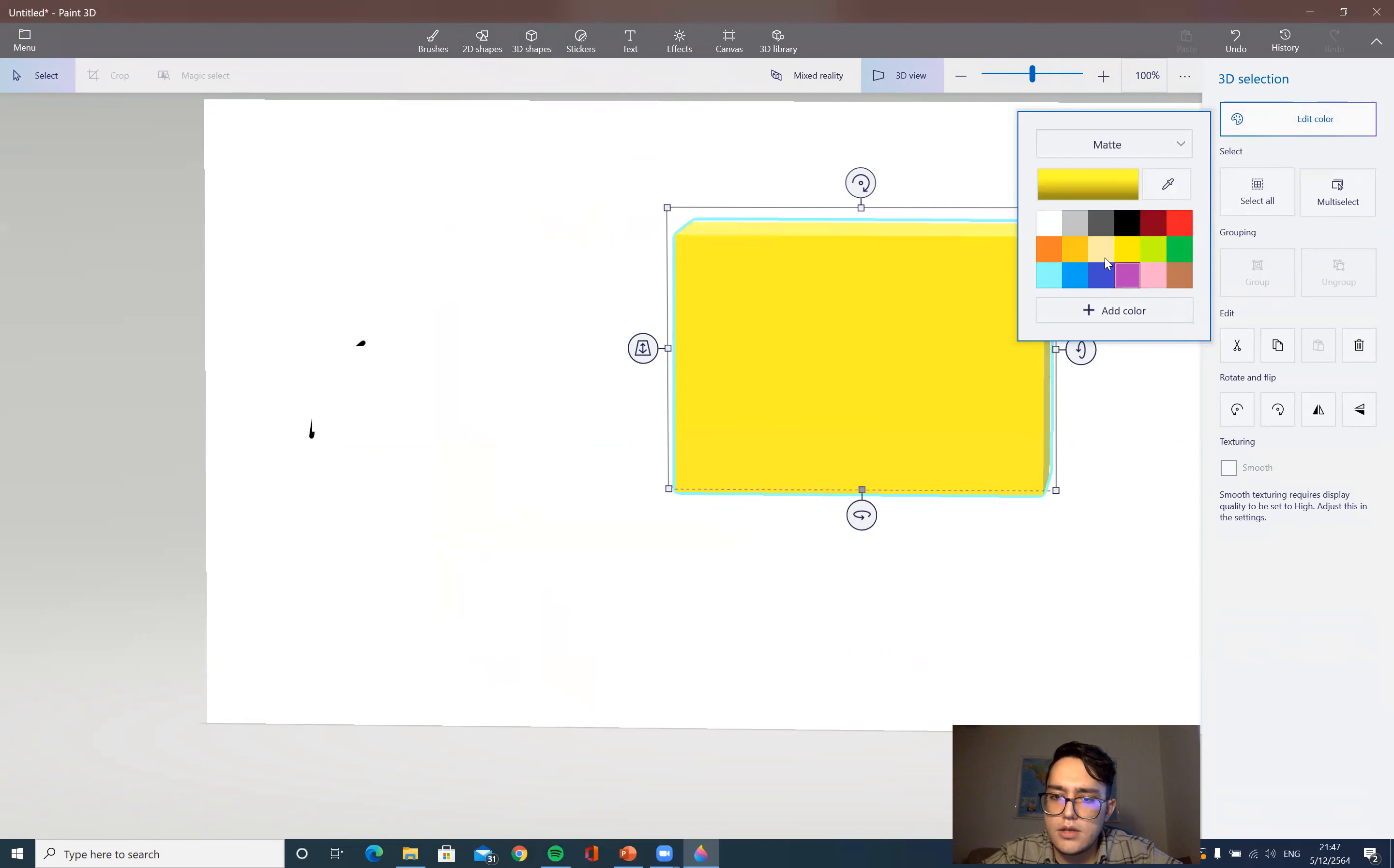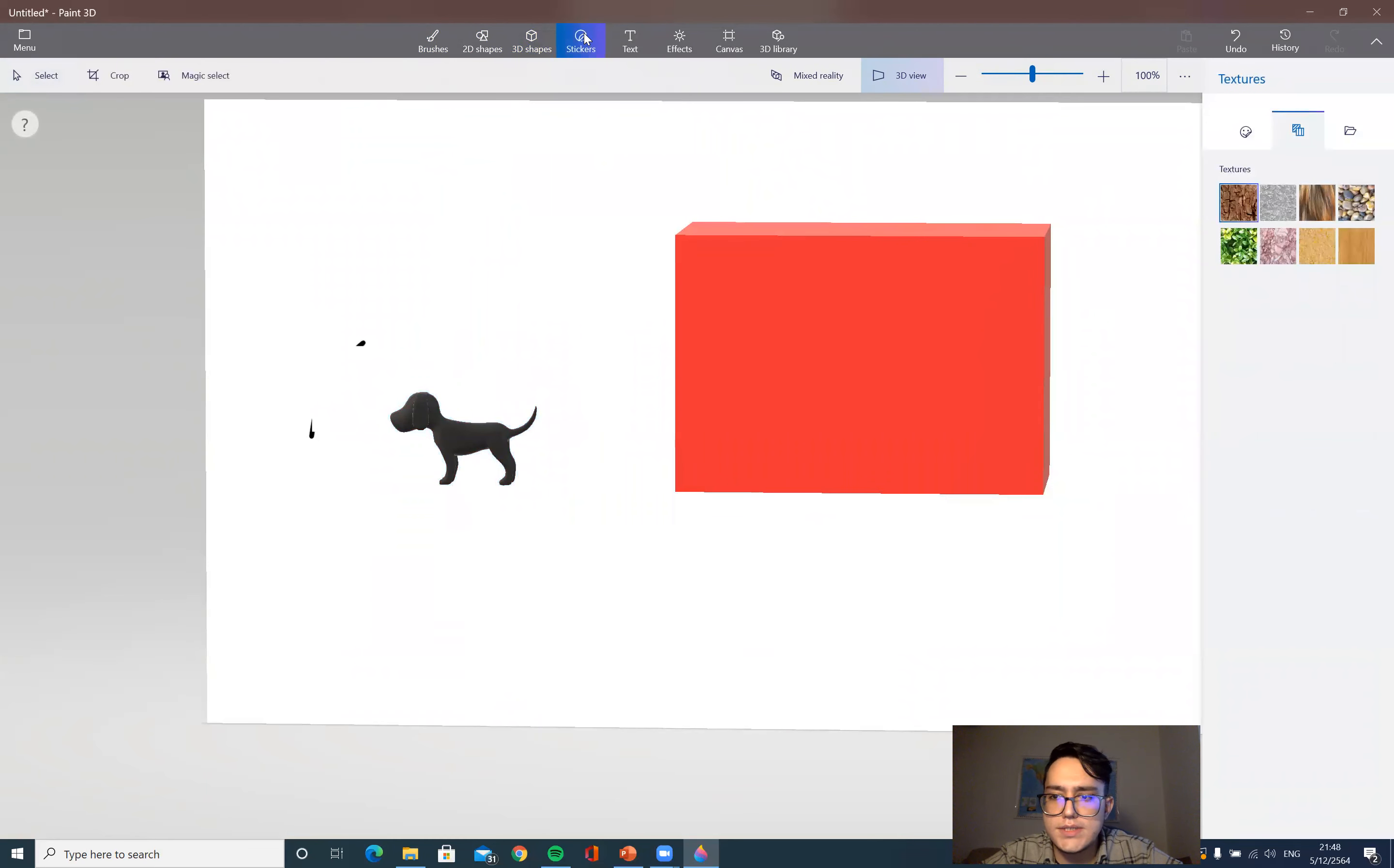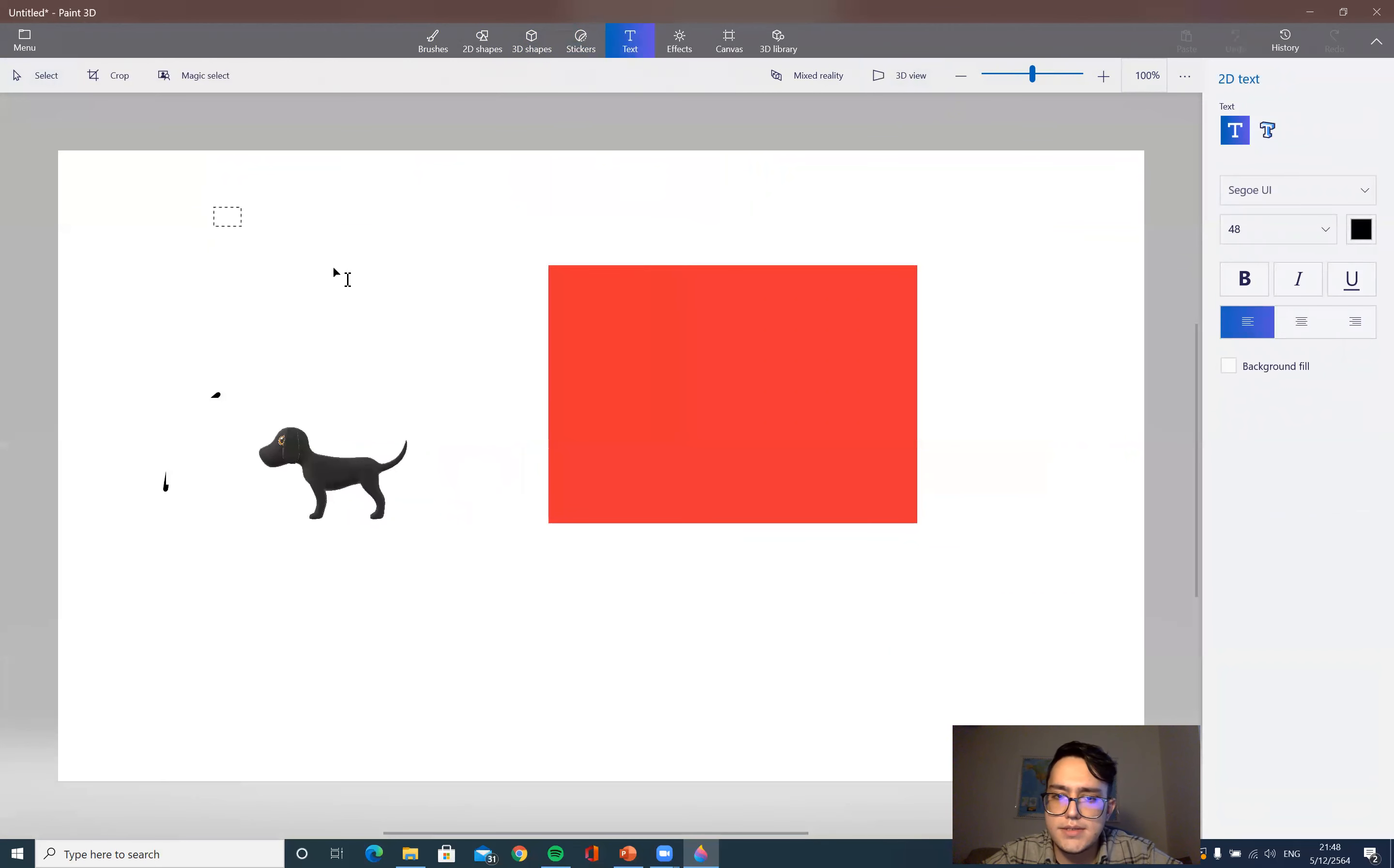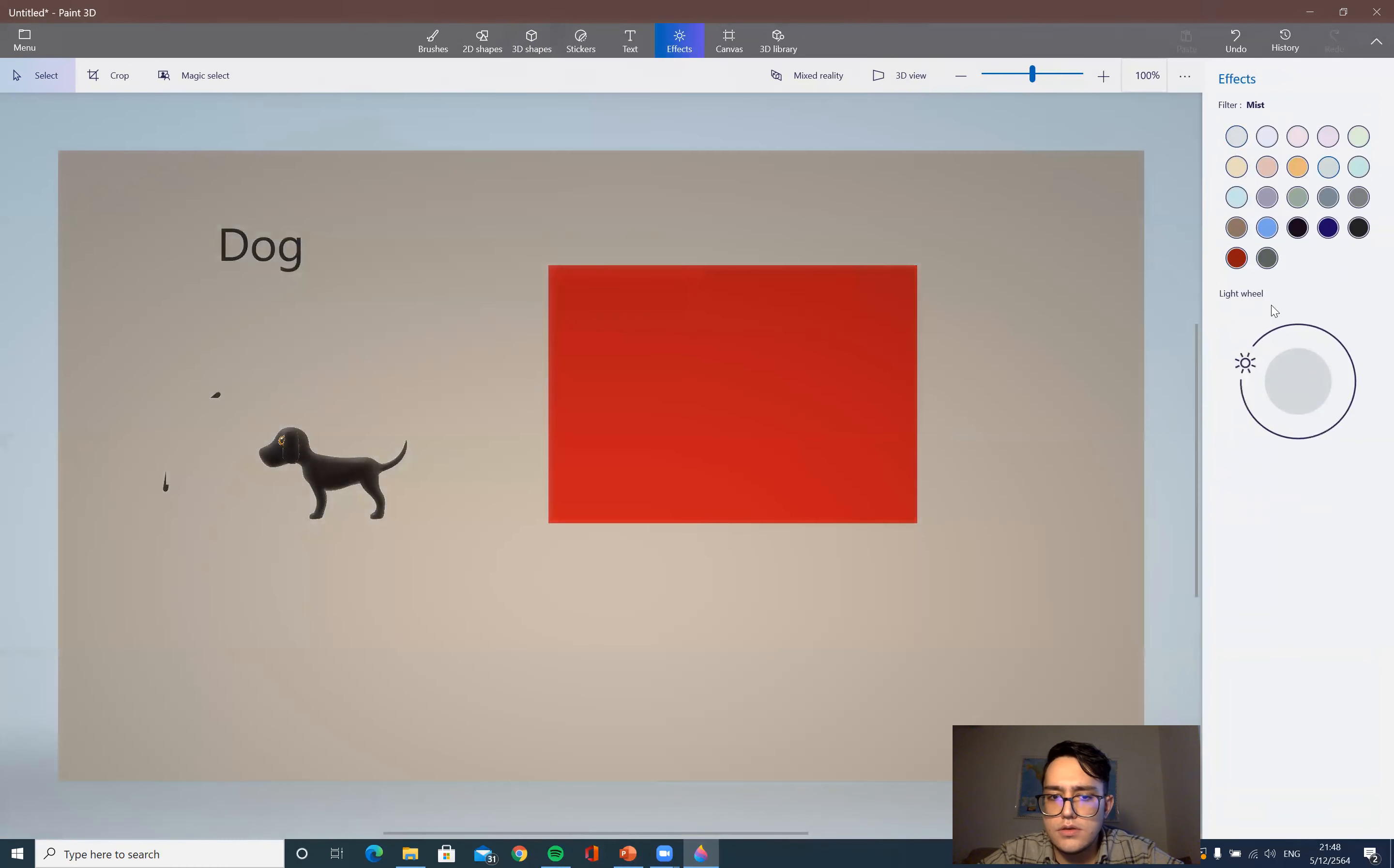You can see how it looks. We can change the colors, of course. We can edit colors, we can change and have anything. We can see the 3D model of the dog. You can go to stickers, find stickers here. Have some eyes for the dog. You can add text.